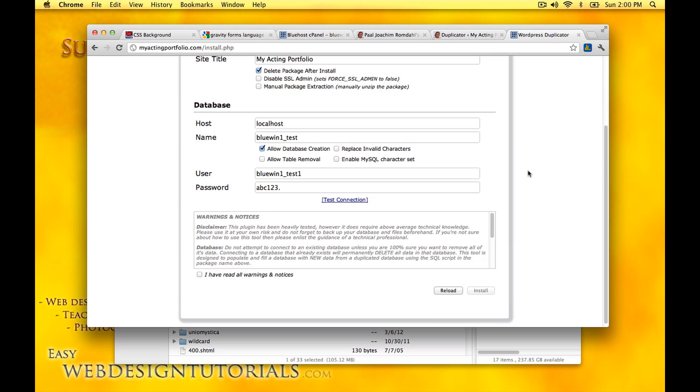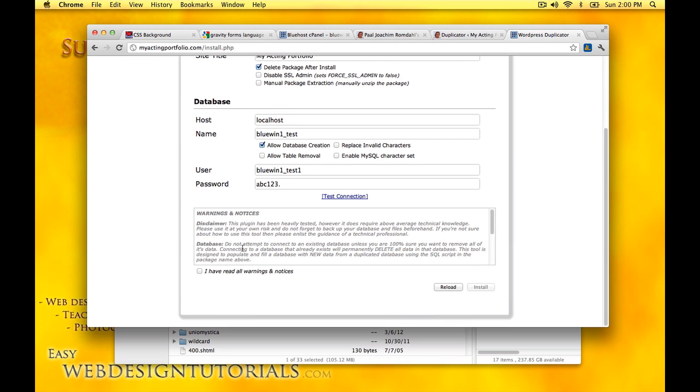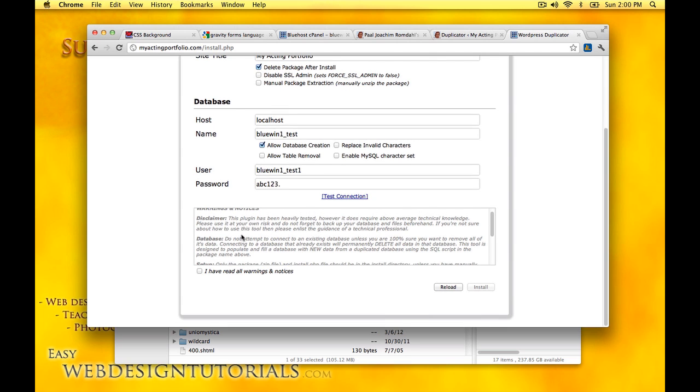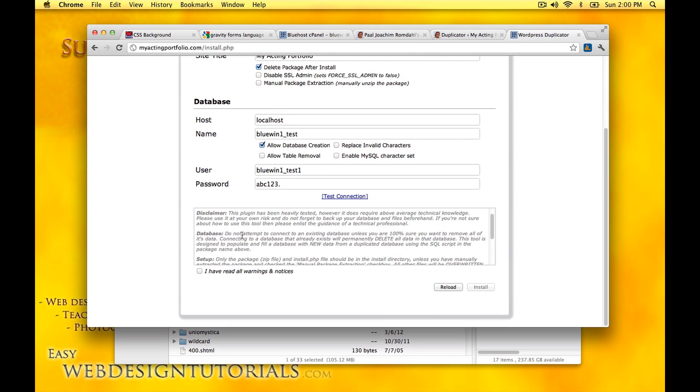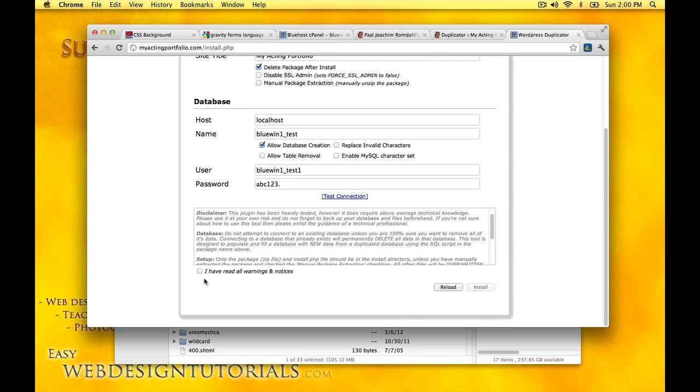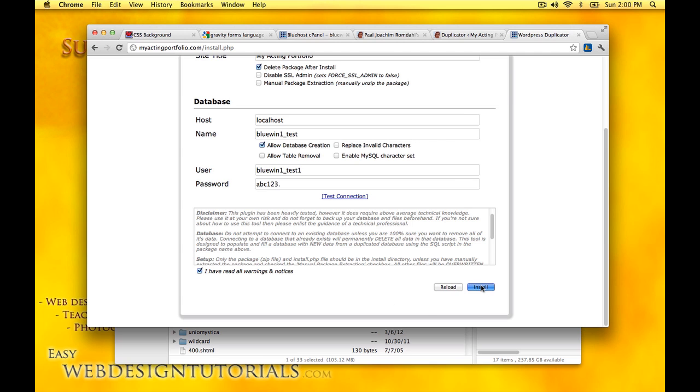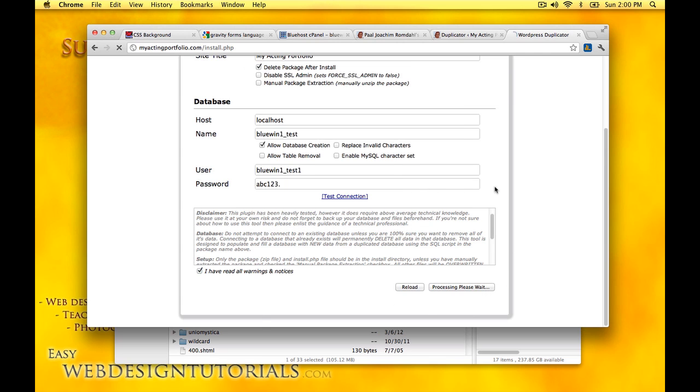Next step, just go through this and see if there's anything that you're missing. I've read all the warnings and notices and then we'll click install. It should install just fine now because we tested the connection. It takes just a few minutes. We'll just put on pause and be right back.